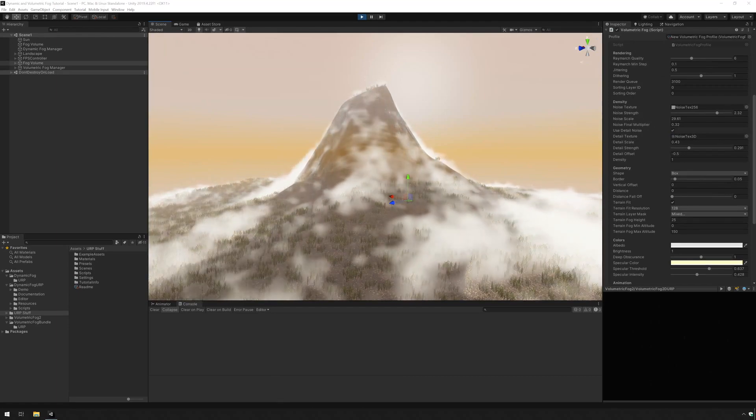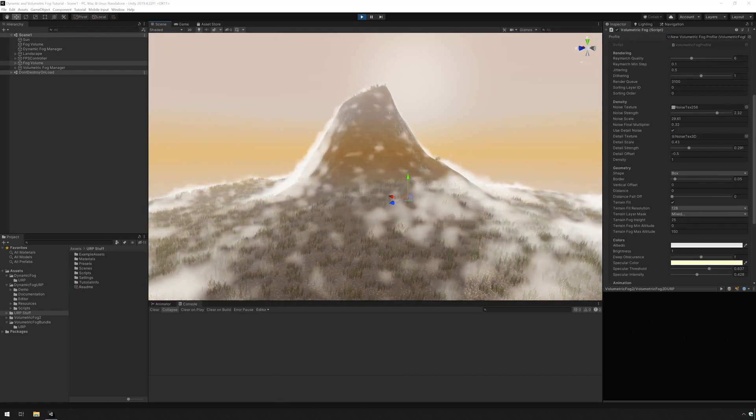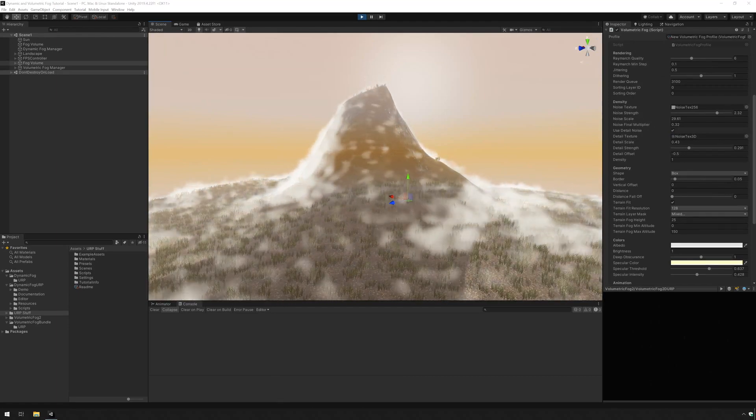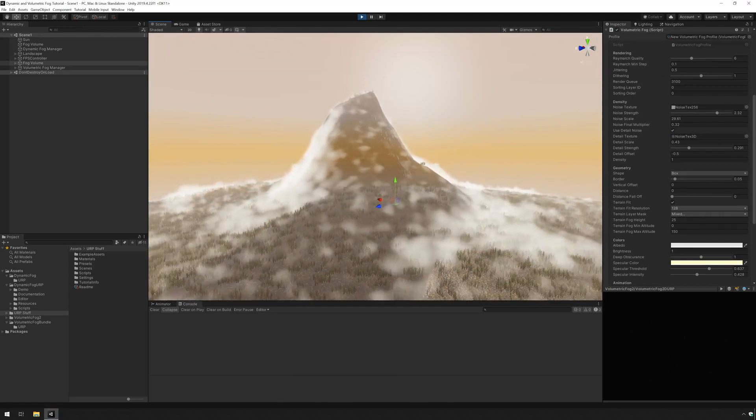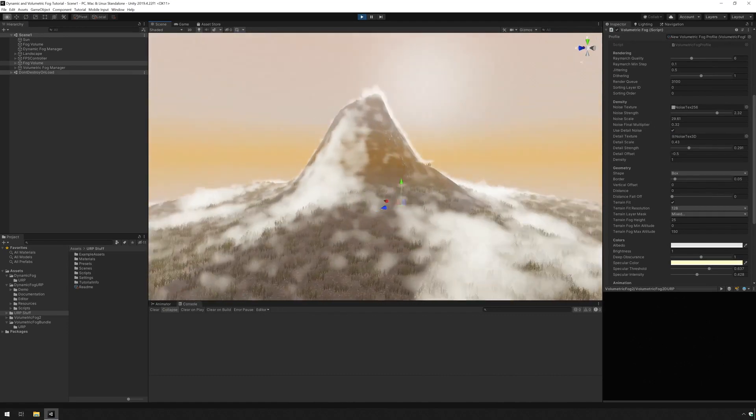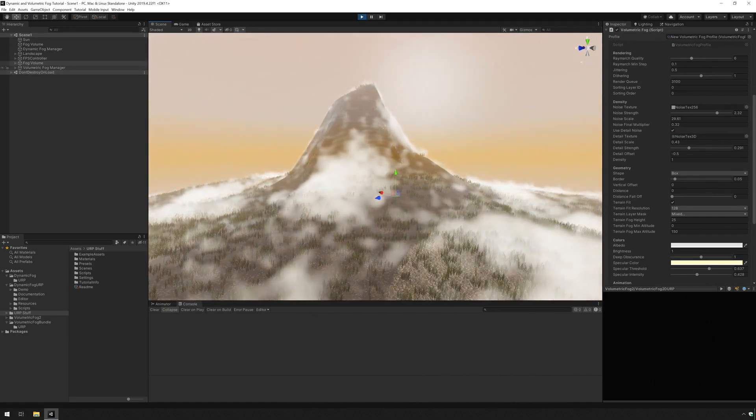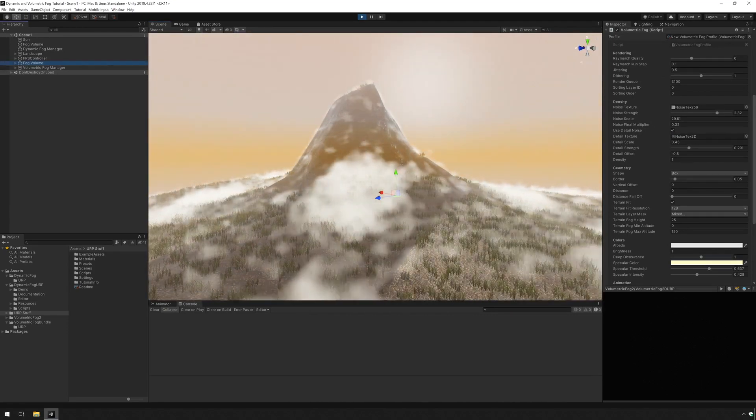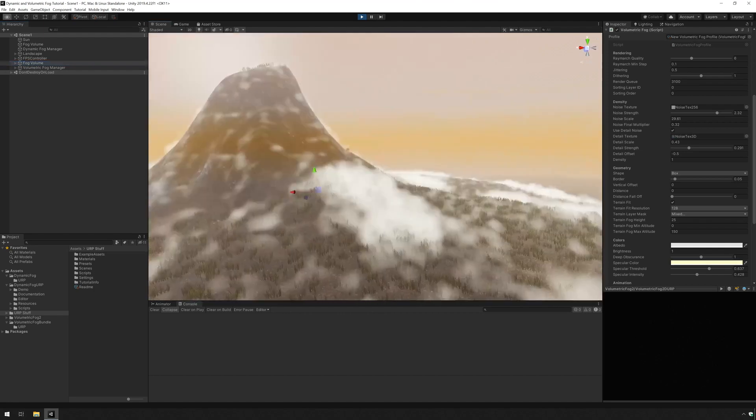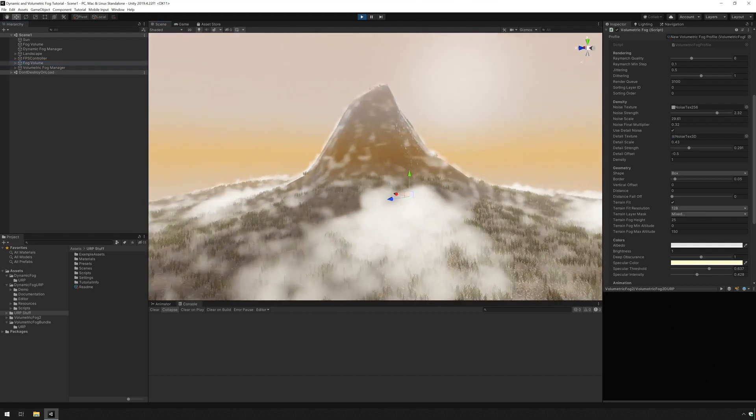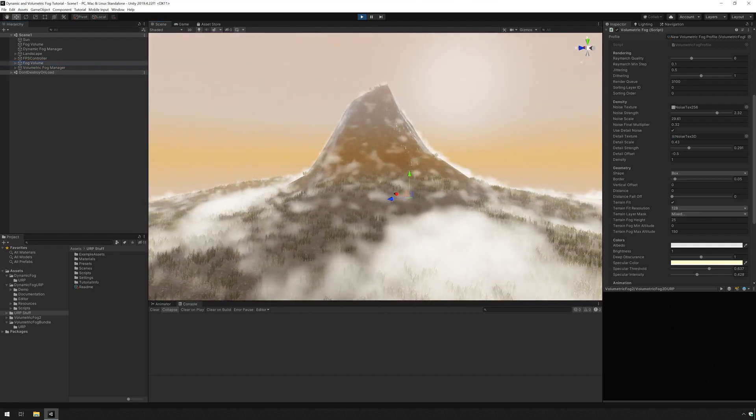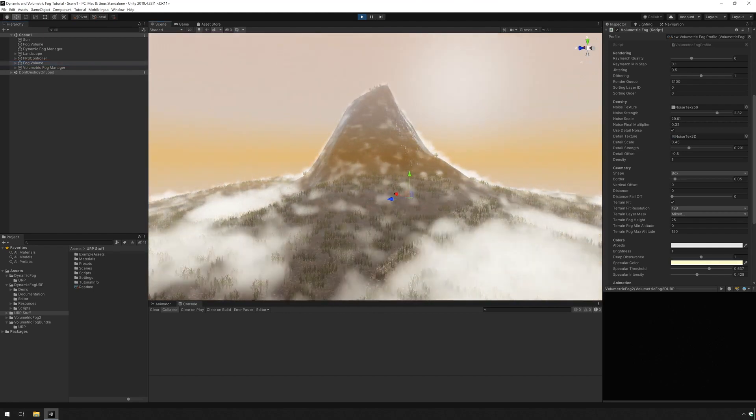So now I'm going to switch into the scene view and we're going to have some fun. Now that the tedious work has been done of setting up the fog, I'm going to go into the fog volume and I want to be in play mode so we can see it move. I'm going to go under geometry and show you what these do.